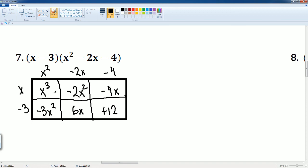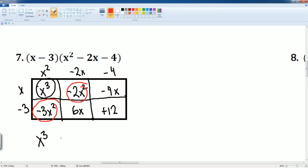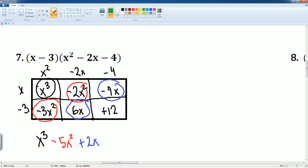Now we can combine the like terms. You have x cubed, which is this box here. Then you have the x squared terms. So this and this together gets you a negative 5x squared. These two are now like terms as well. This gets you a 2x. And then you have your constant at the end by itself. Notice it is the same answer as before.